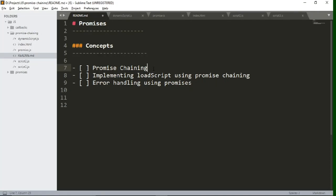Hello everyone. In this video we will learn what promise chaining is and how you can implement promise chaining in JavaScript. Then we will implement promise chaining in the loadScript function which we made in the previous video for dynamically adding multiple scripts in our index HTML file. Finally, we will handle some errors using promises in more detail. Let's start these concepts one by one.